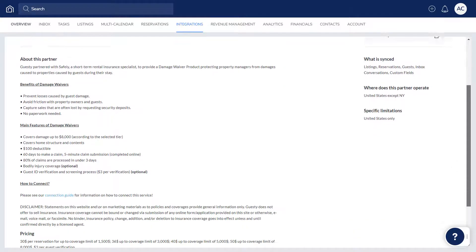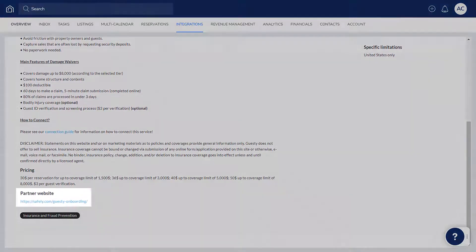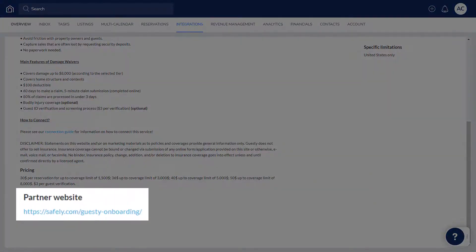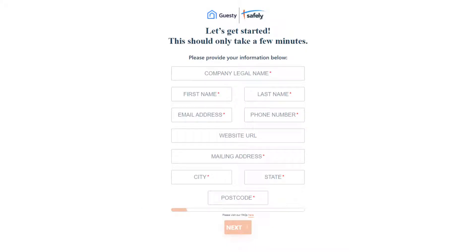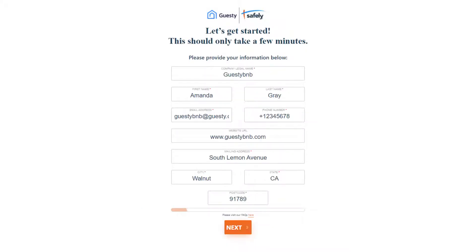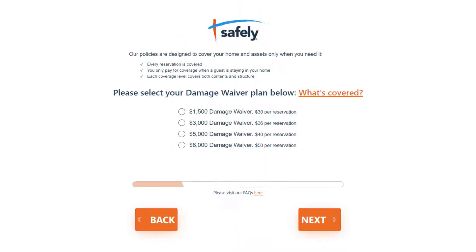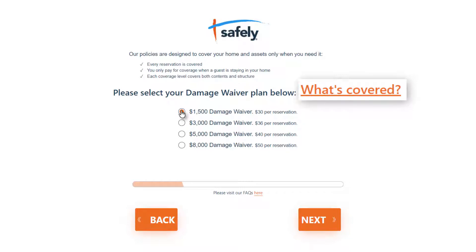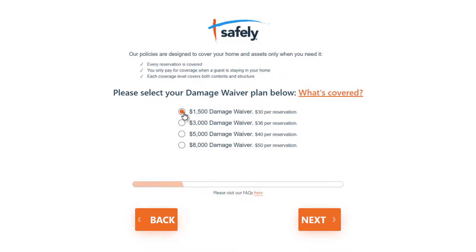Scroll down and click this link to start the registration process. Start by filling in your company information and click Next. Now, choose your damage waiver plan. You can click 'What's Covered' to see a general description of the policy.